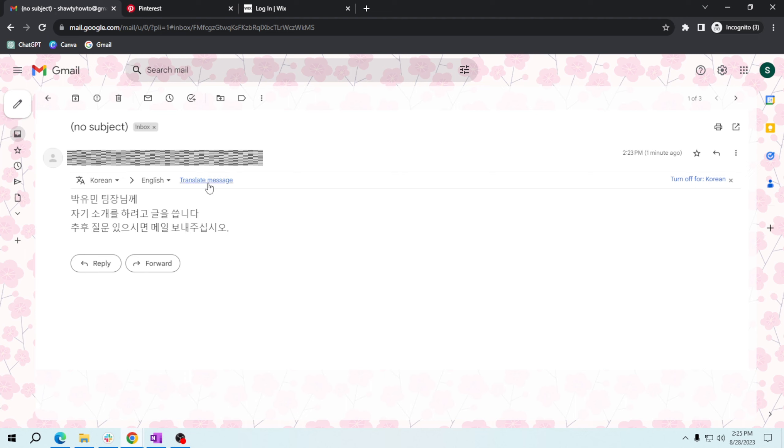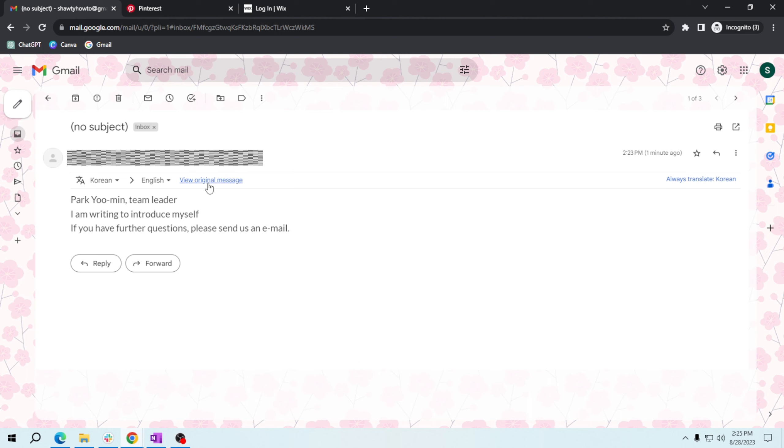Simply click on translate message to instantly see the email in your preferred language. With Gmail's translation feature, breaking down language barriers in your emails has never been easier.